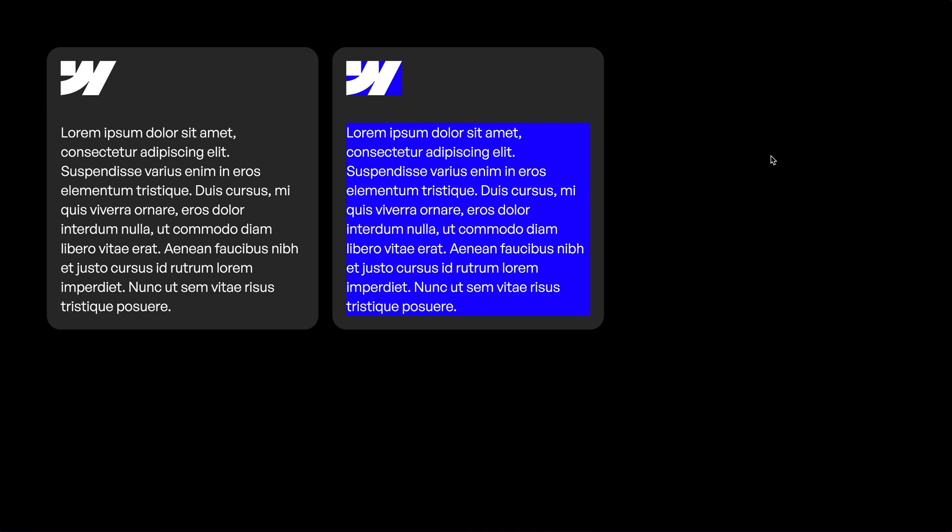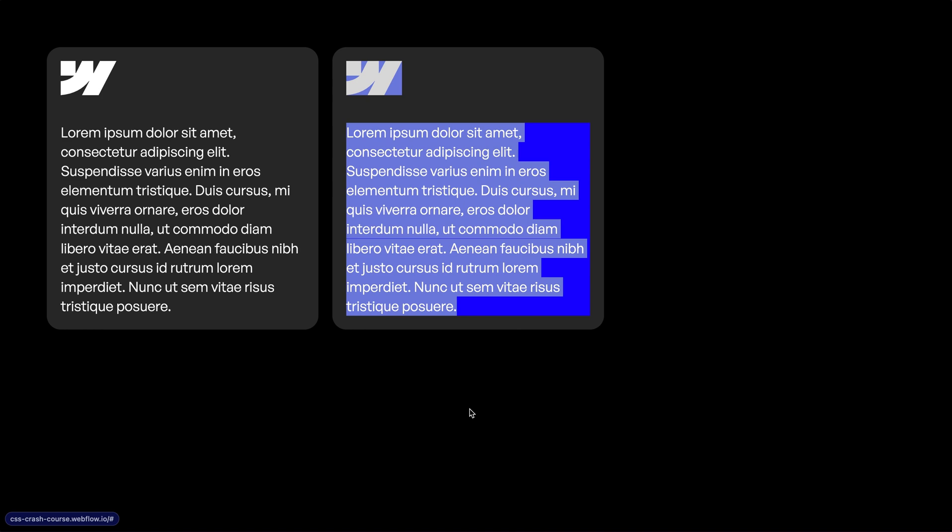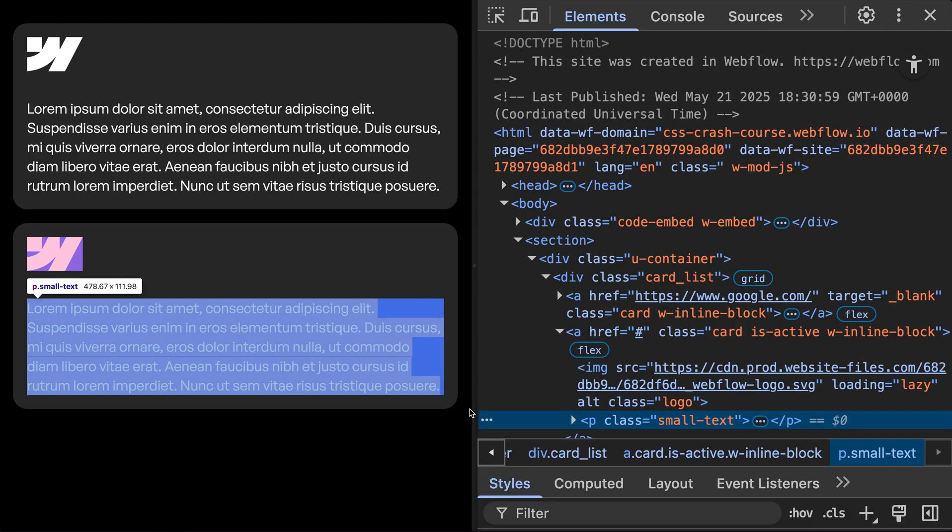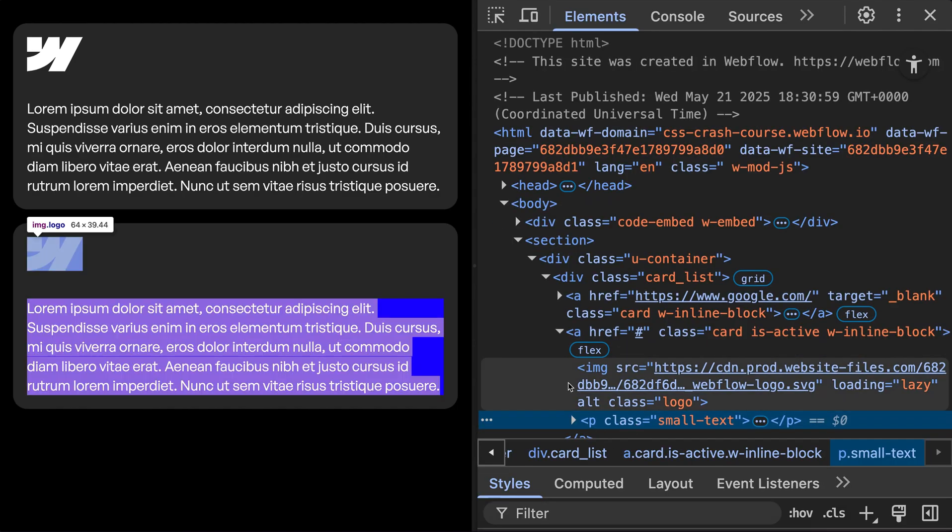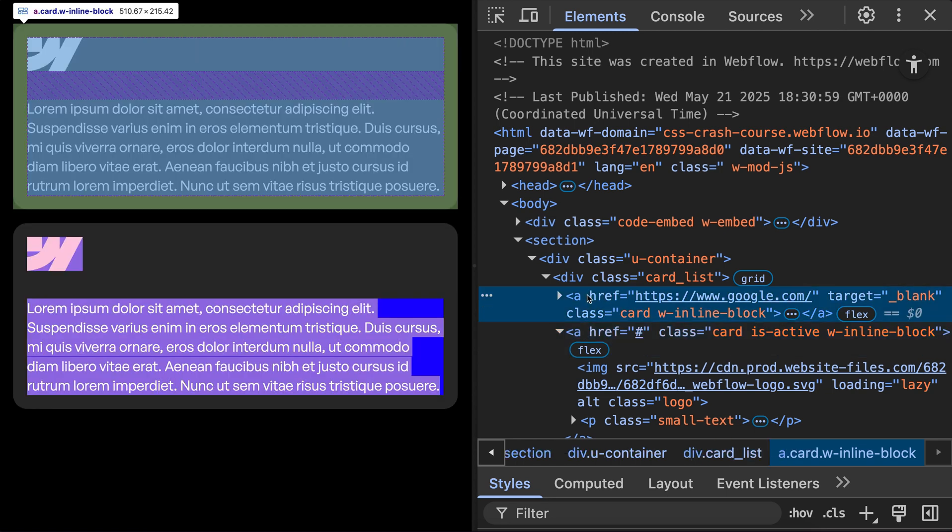Now we can also select elements by their tag or attributes. And to find the tag or attributes on an element, right click on it and click inspect. From here we'll see all paragraphs have a P tag, images have an IMG tag, links have an A tag, and there's many other tags. The attributes are the things inside of the tag.